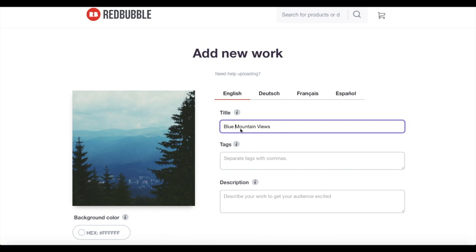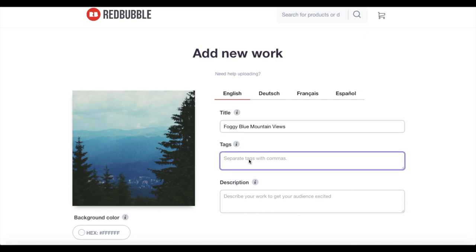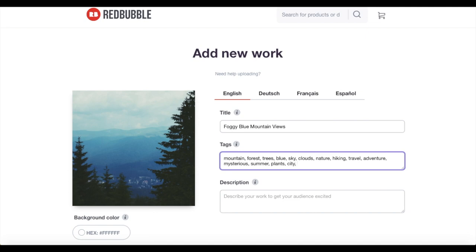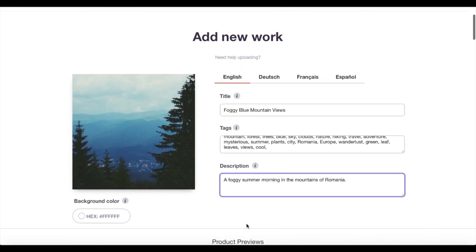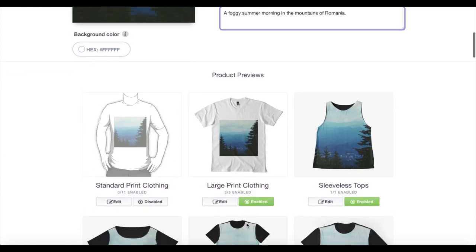Now I'm thinking of a title. I really try to embody what's in the picture so the keywords pick up — that's the most important thing for naming your products. 'Foggy blue mountain views' embodies what it is, and those are all good keywords people would search for. If you name it something more creative it might sound better but won't get you the keywords you need. I then added relevant tags — Redbubble says to add at least 15 — plus a quick description keeping keywords in mind.